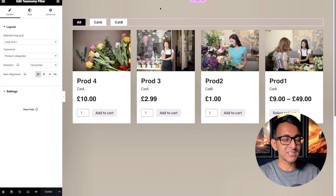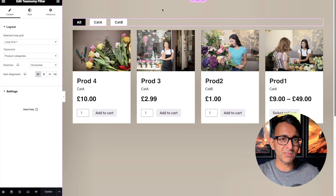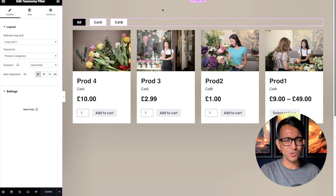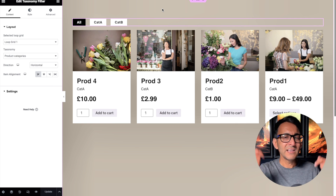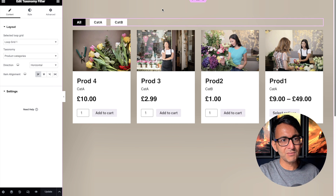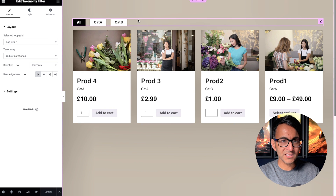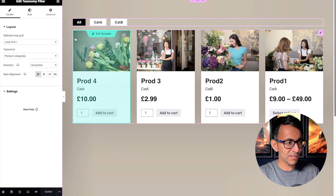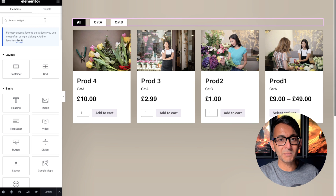There's Themify, there's Grid Builder, there's Jet Engine — there are loads of different tools out there. But I'm only going to show you with the taxonomy filter, because I don't want to try everything. I just want to show you that it does work. I'm going to copy this taxonomy filter.